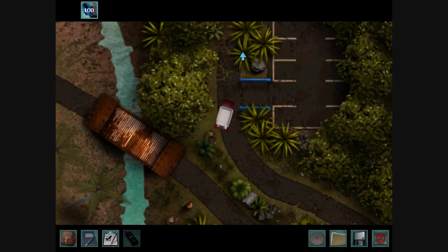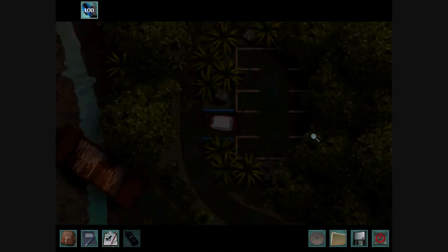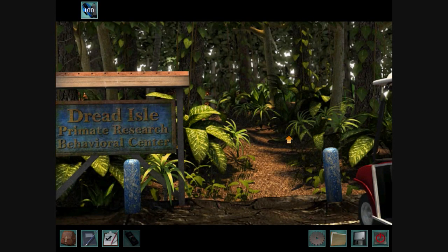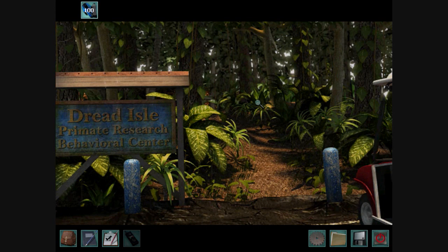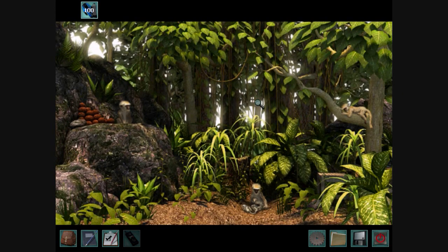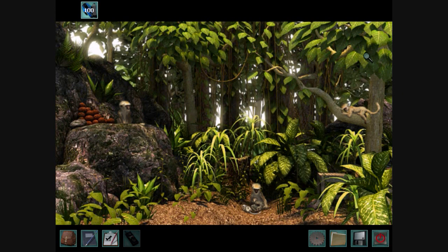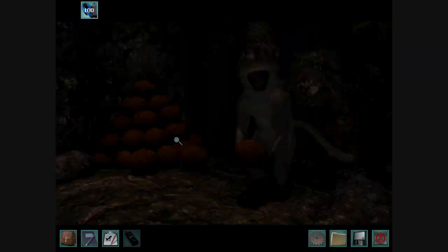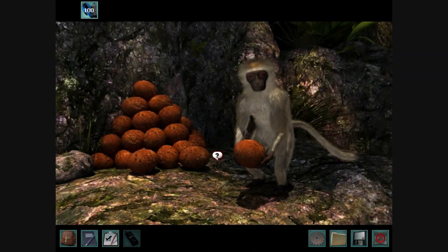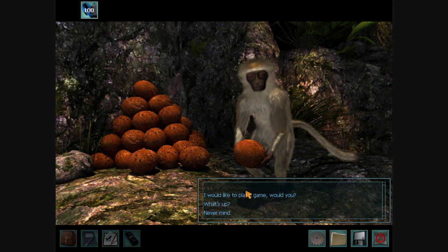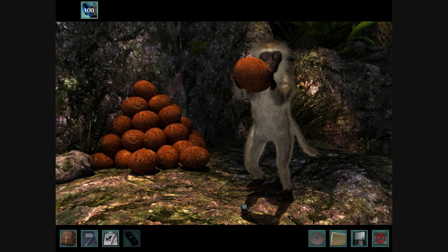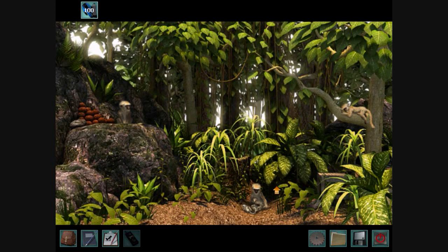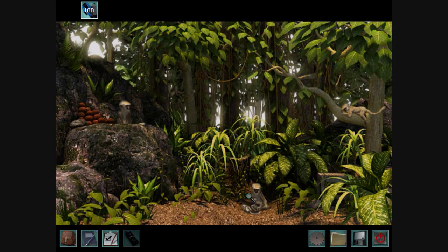And here we go. The primate research behavioral center. Now here we can talk to all the monkeys. Now, you can't play games with some of the monkeys. Ah, but because it's the demo version, we can't play that game.